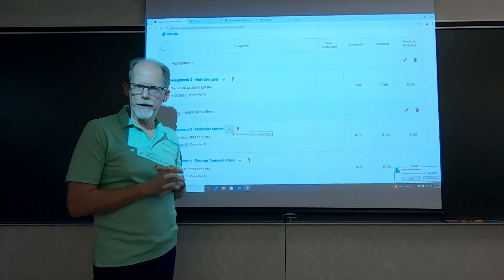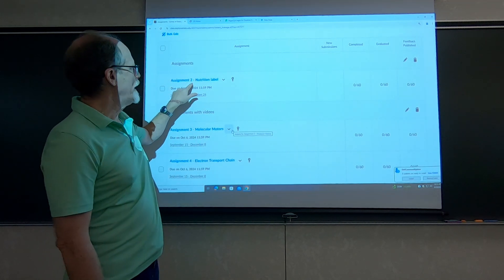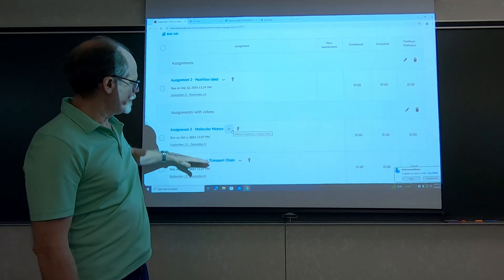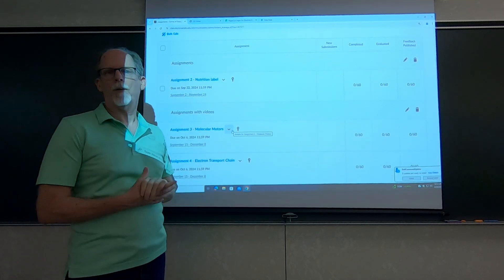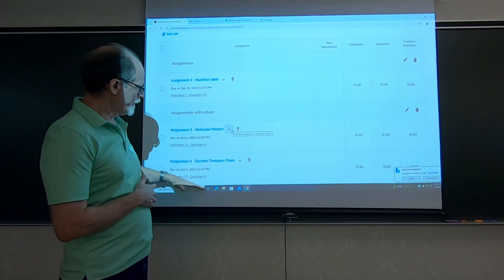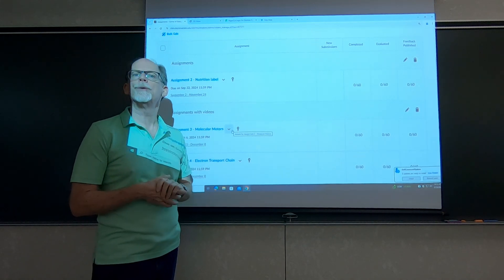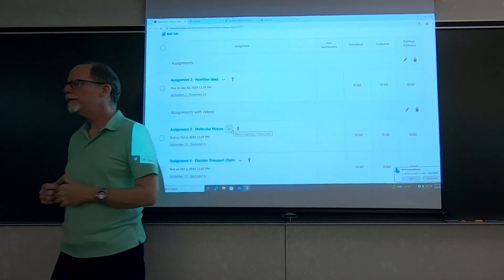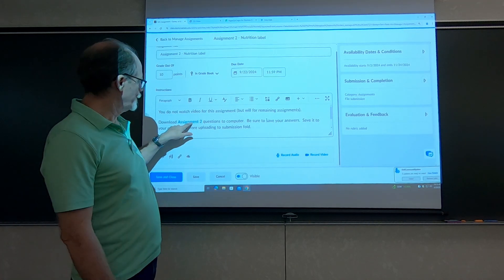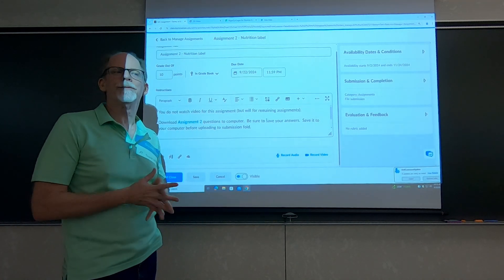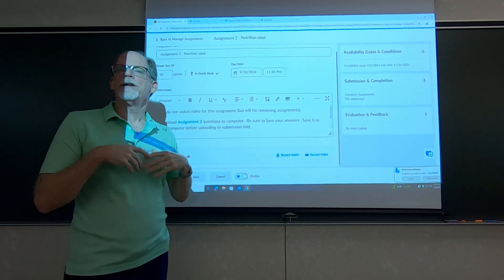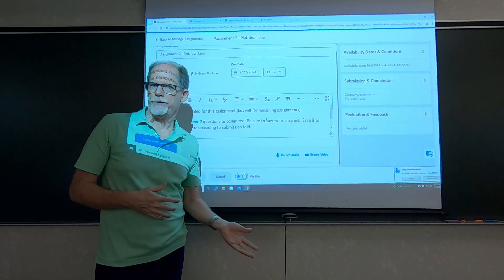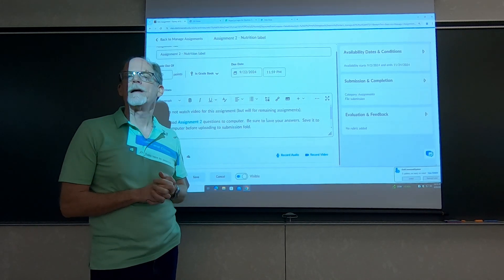Assignment number two is a little bit different than the remaining assignments. Assignment number two doesn't require watching a video. The rest of the assignments do. With assignment number two, you just open up or download this file with the questions on it, then save it and upload it to the assignment folder for this assignment.